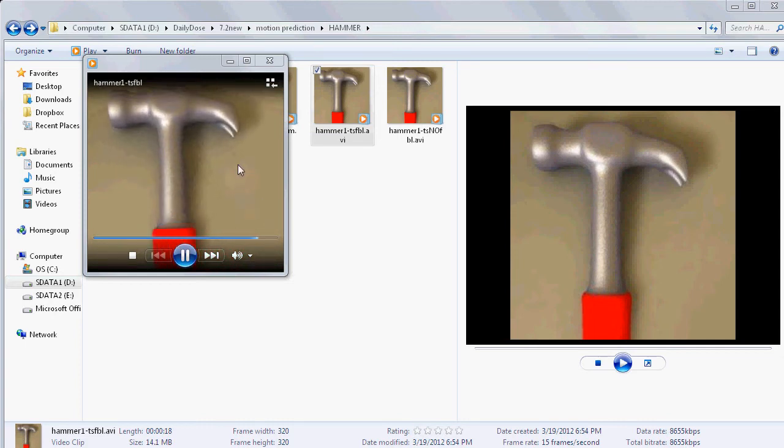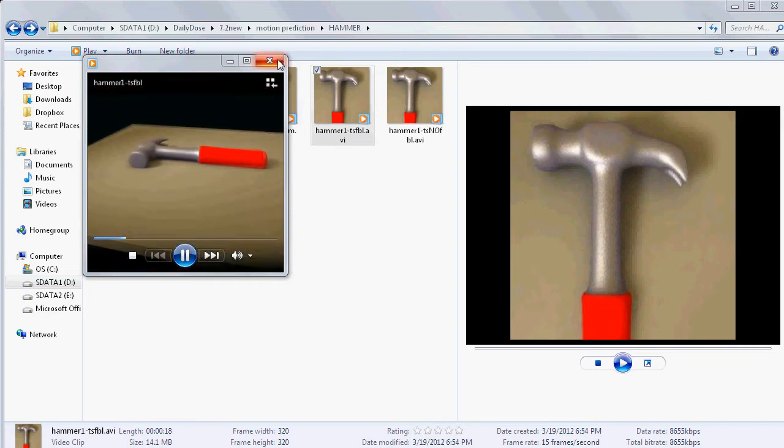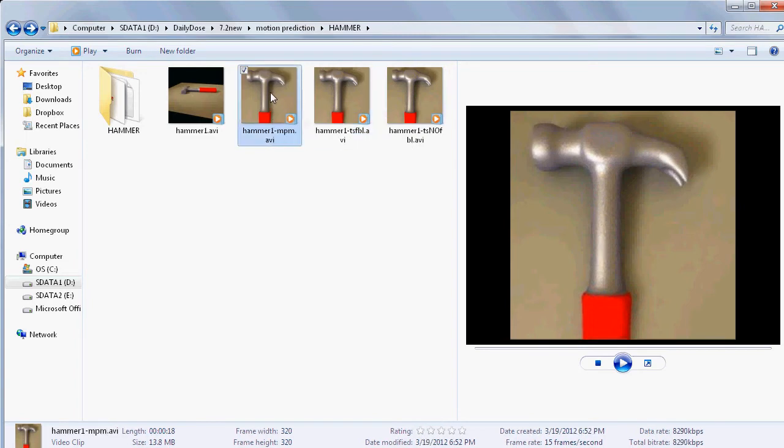But if they're moving fast like this edge here at the top or the corner of the backside of the hammer, you can definitely see a fairly almost obnoxious transition effect. And that's what we're trying to work around with the motion prediction module.